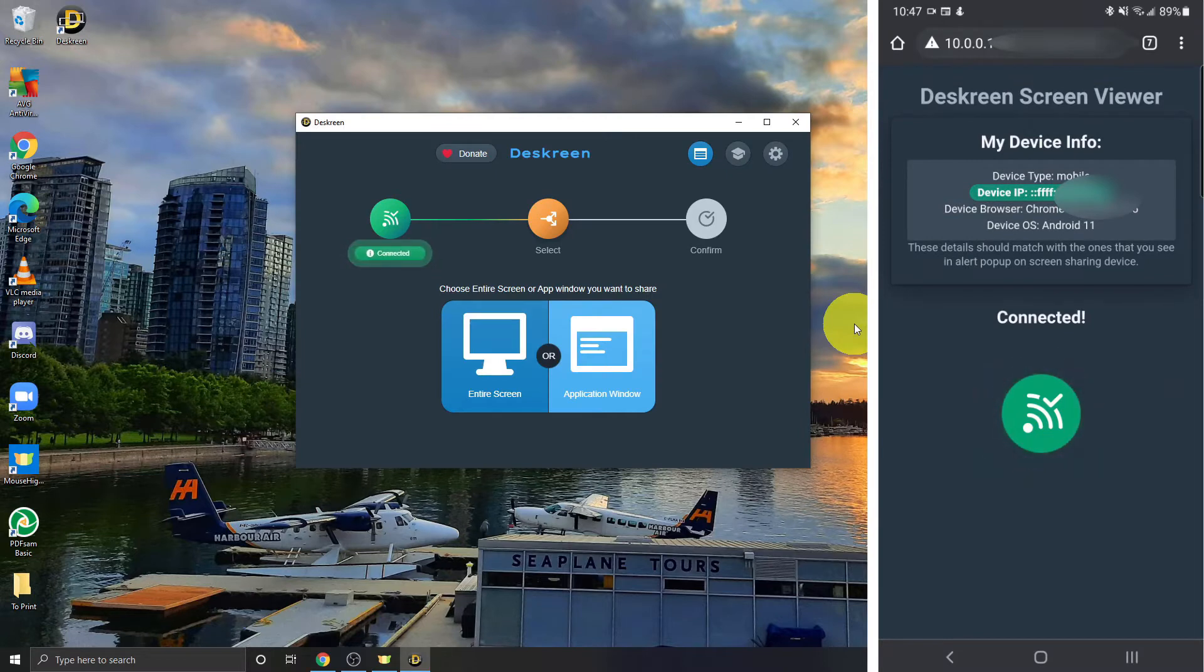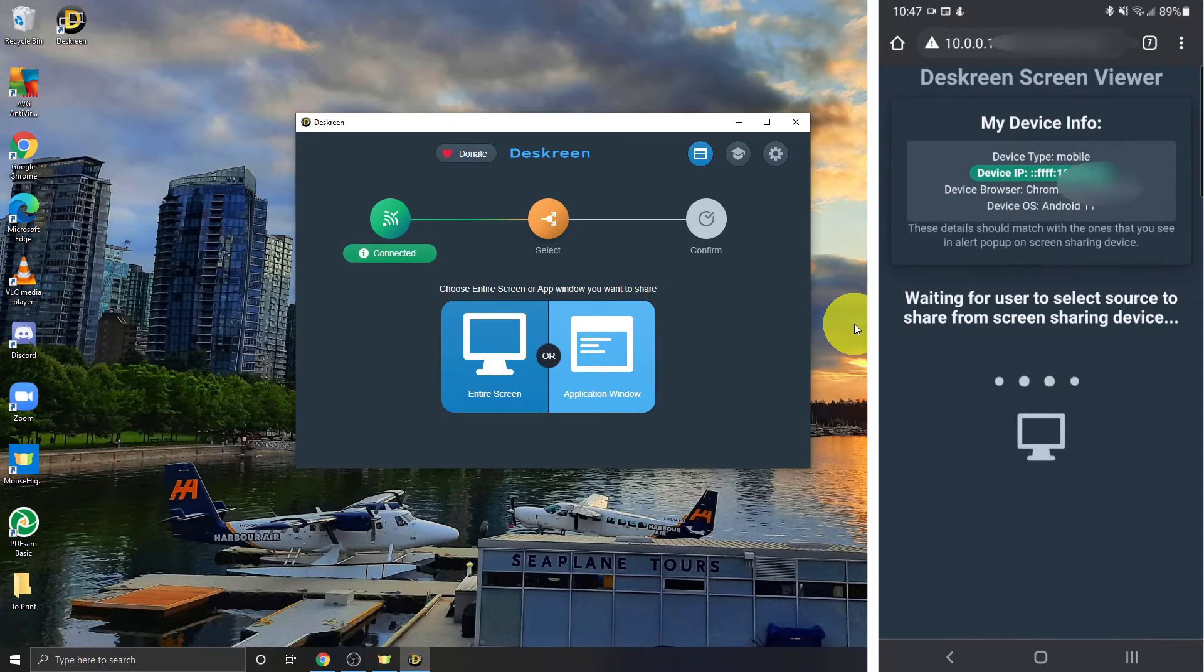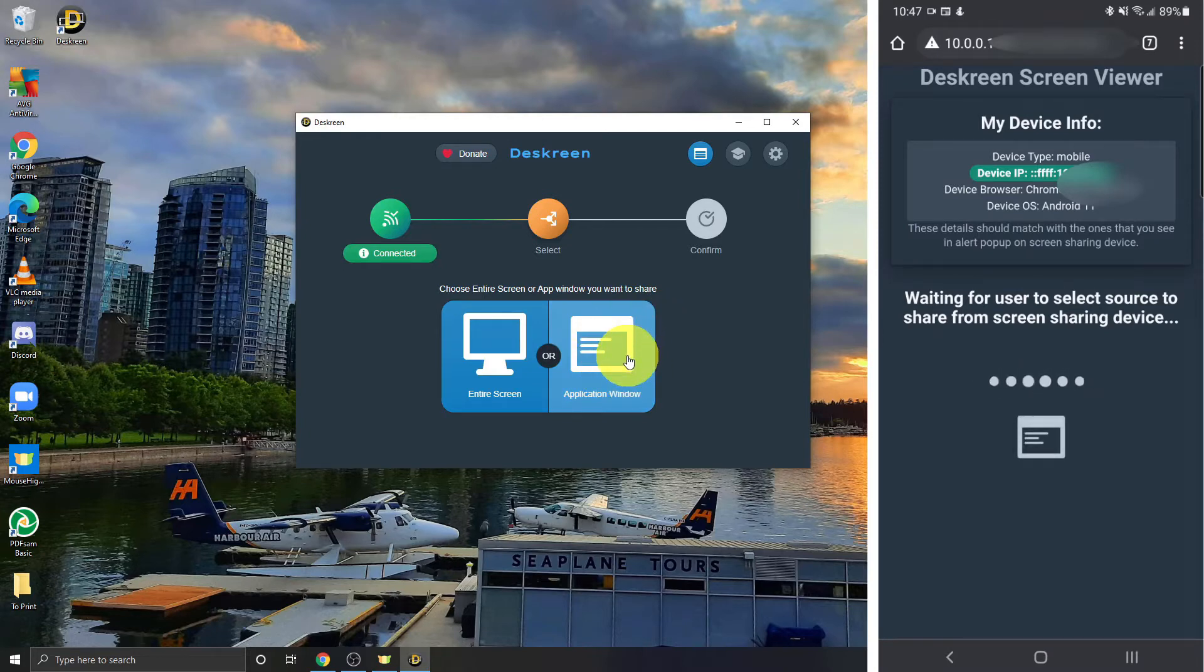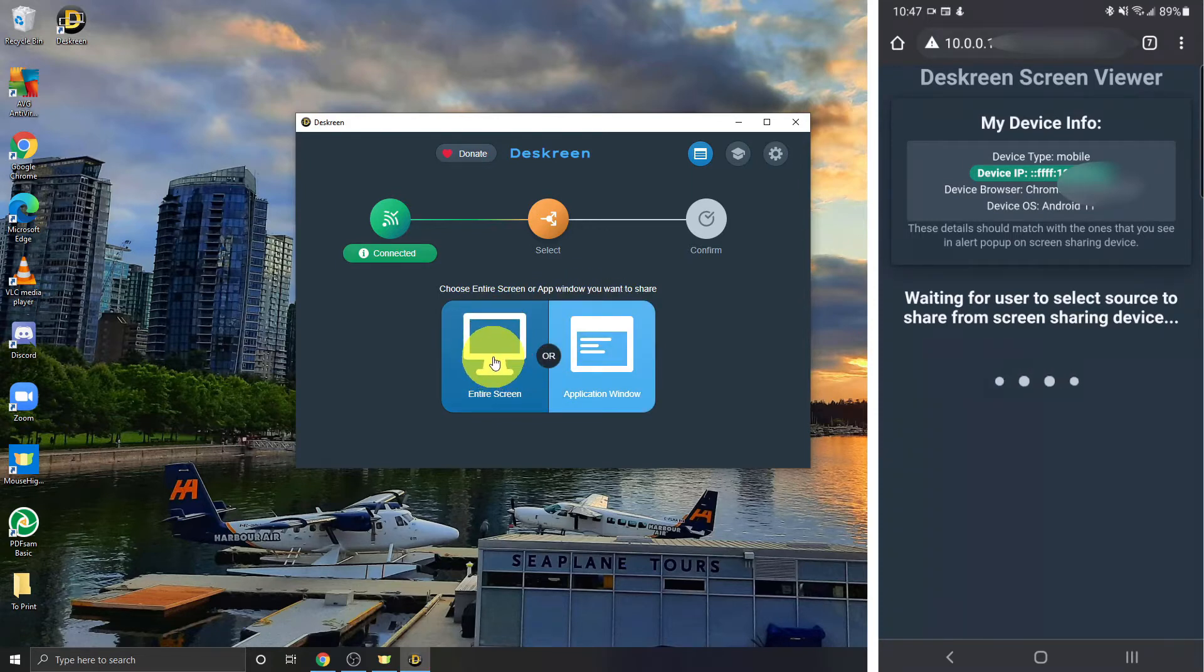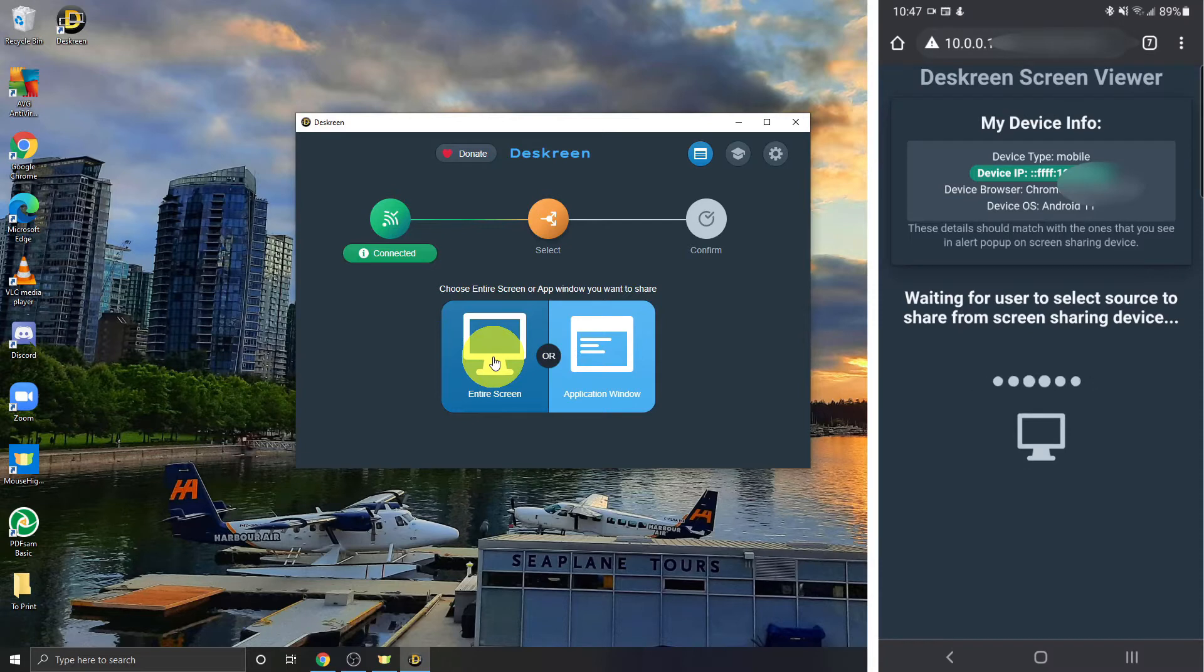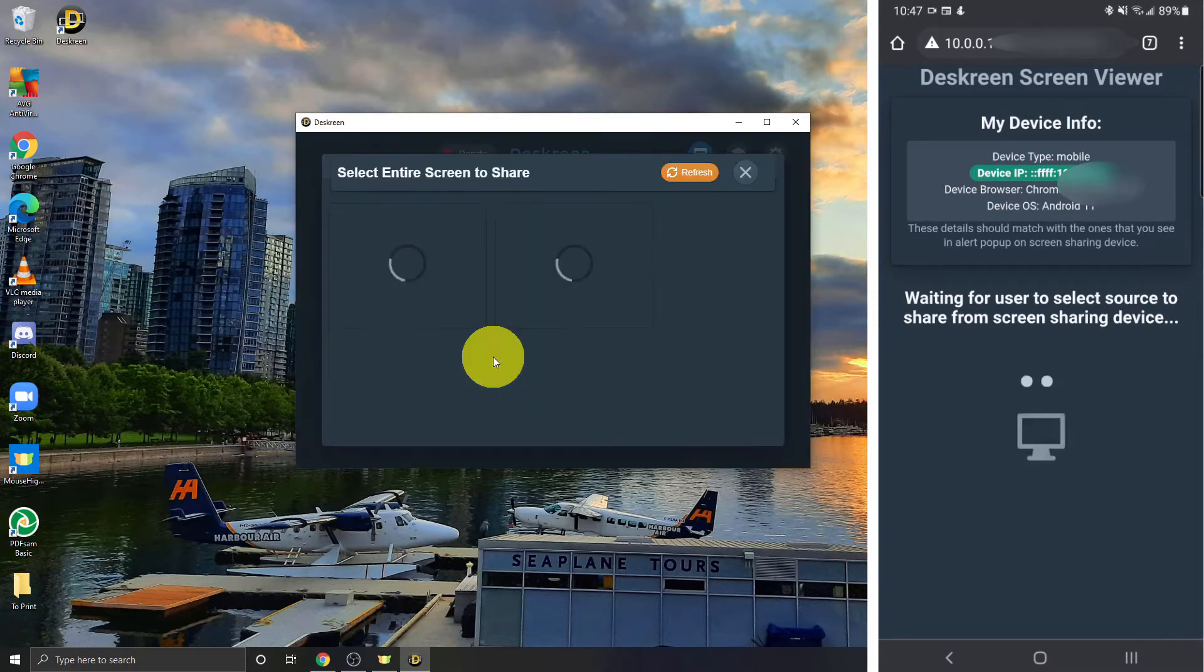And now we've moved over to the select stage where we can select whether we want to connect just a specific application, and that's not what I want to do today. But if you just want a specific application you can do that, or an entire screen. So I'm going to go ahead and click on entire screen because what I'm trying to do today is make a second screen here for my computer with my phone. So we'll click on entire screen.